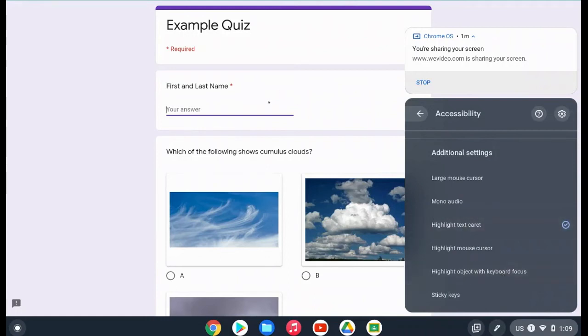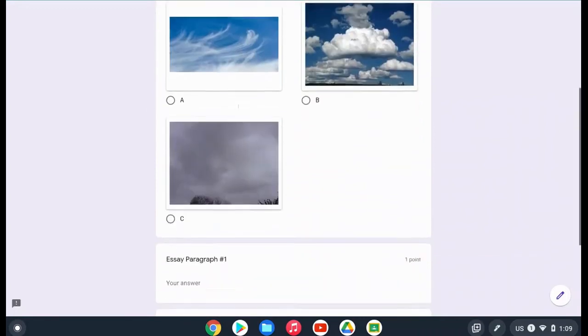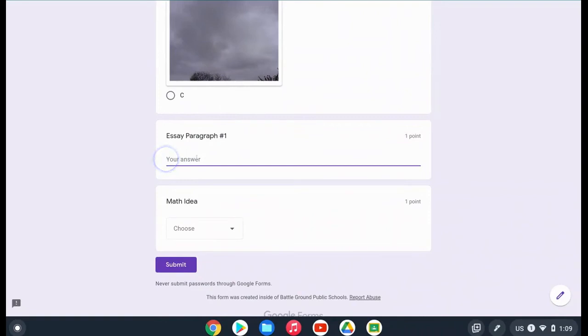Then highlight text caret. Text caret is where you are typing, and that's similar to highlight mouse cursor. It just gives a little highlight to let you know where you have clicked and where you are going to be typing.